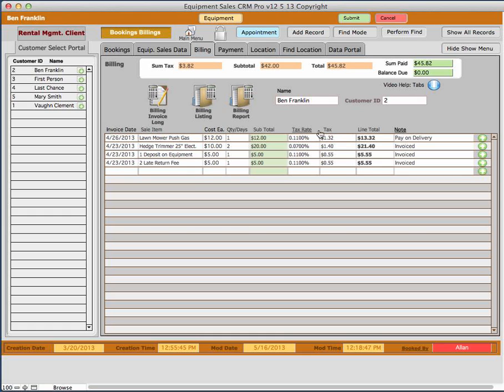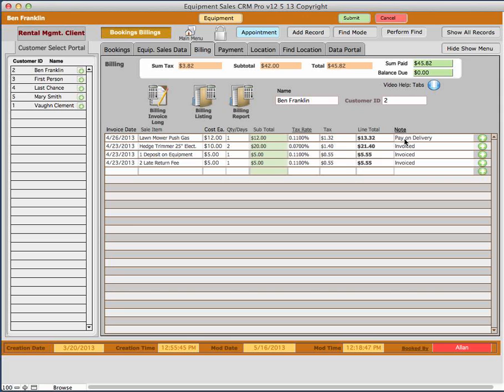The taxes are automatically calculated based on the quantity, the chargeable amount, and that provides the tax. Then the line total would be the tax and the amount added together, and they're calculated for you to be the total. And then the summary of that is put up on this area up here.